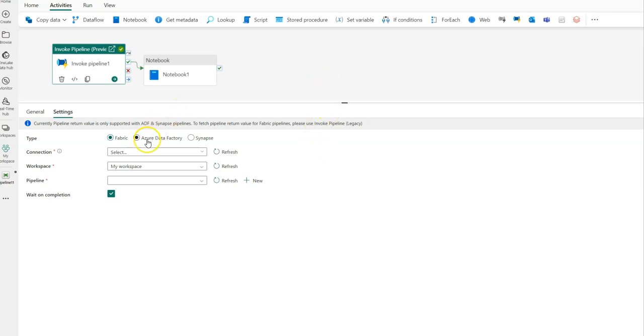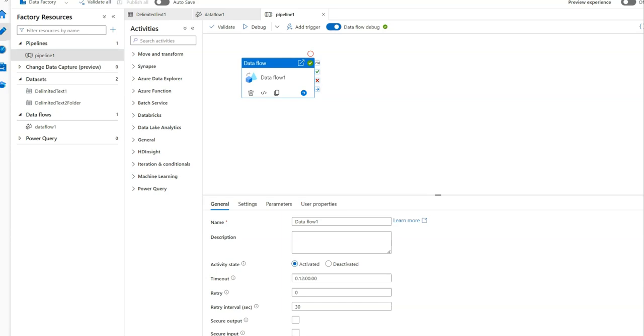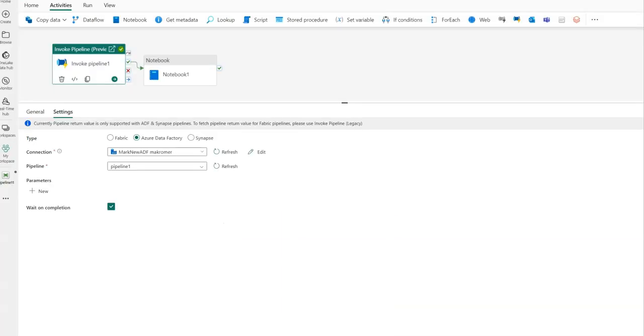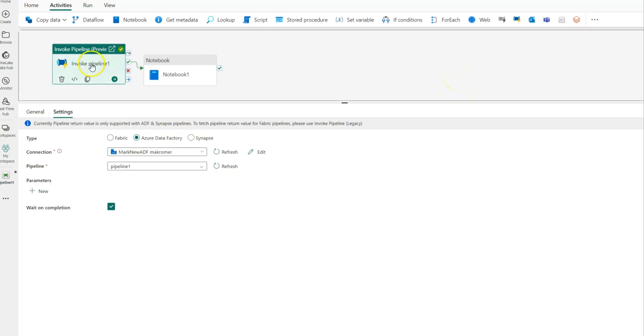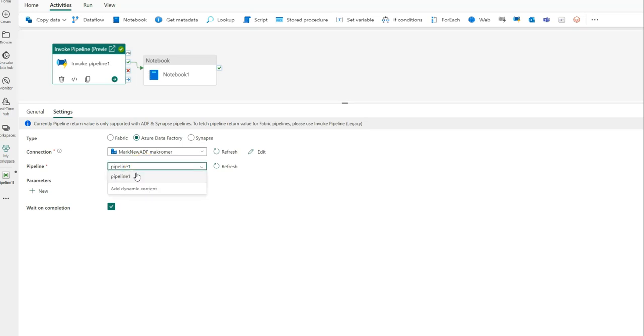Let me show you real quickly what this looks like to be able to leverage your Azure Data Factory pipelines inside of Fabric. This is my ADF that happens to have a mapping data flow in it, which I do not have access to inside of Fabric natively. So what I'm going to do now is I'm going to take that pipeline inside of Fabric and I'm going to point to that Data Factory and execute that pipeline, invoking it from Fabric.